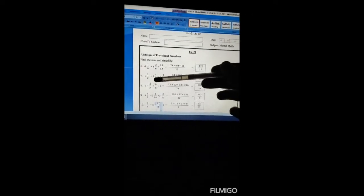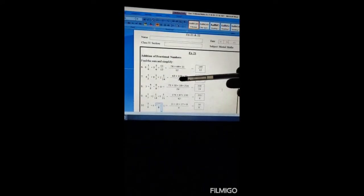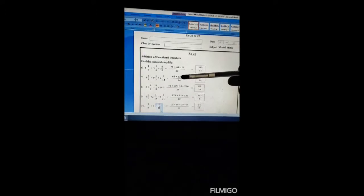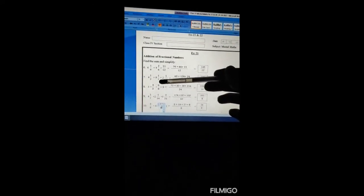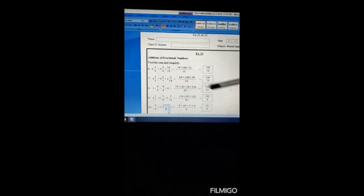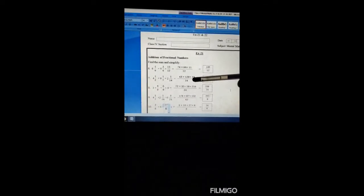After multiplying with 7 we get 63, and 63 plus 1 is 64; 64 times 2 is 128. Because we are multiplying this denominator by 2, the numerator is also multiplied by 2. So 63 plus 128 plus 29 gives a total of 220/14.